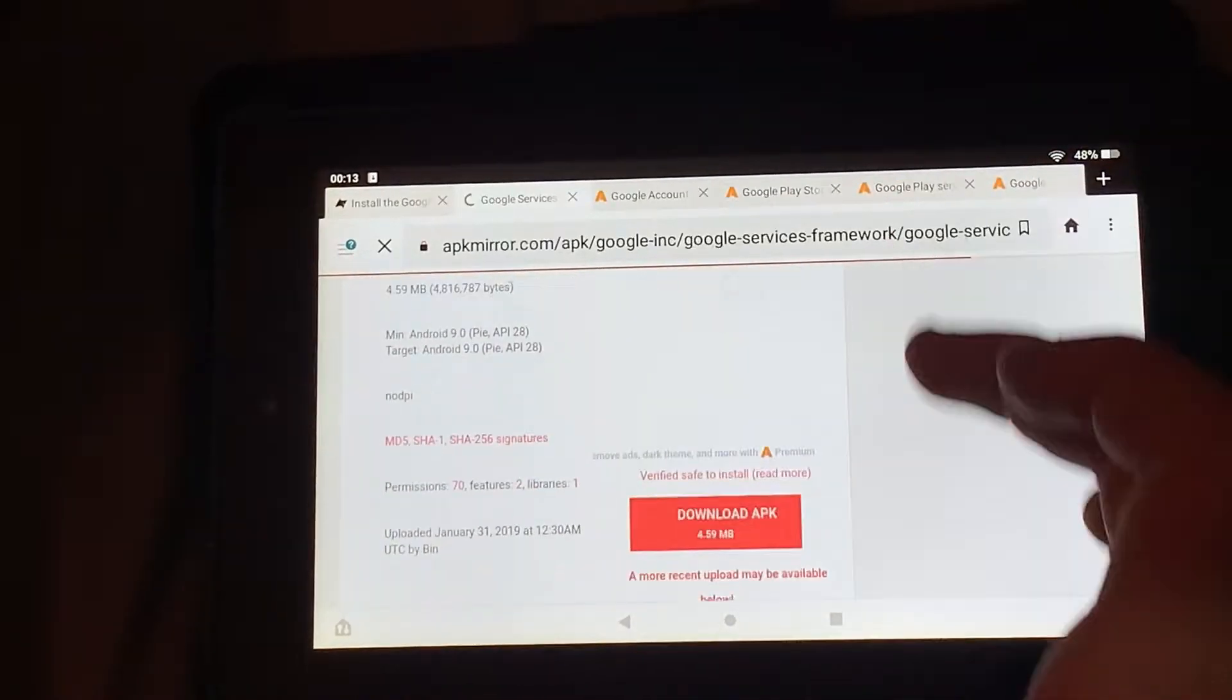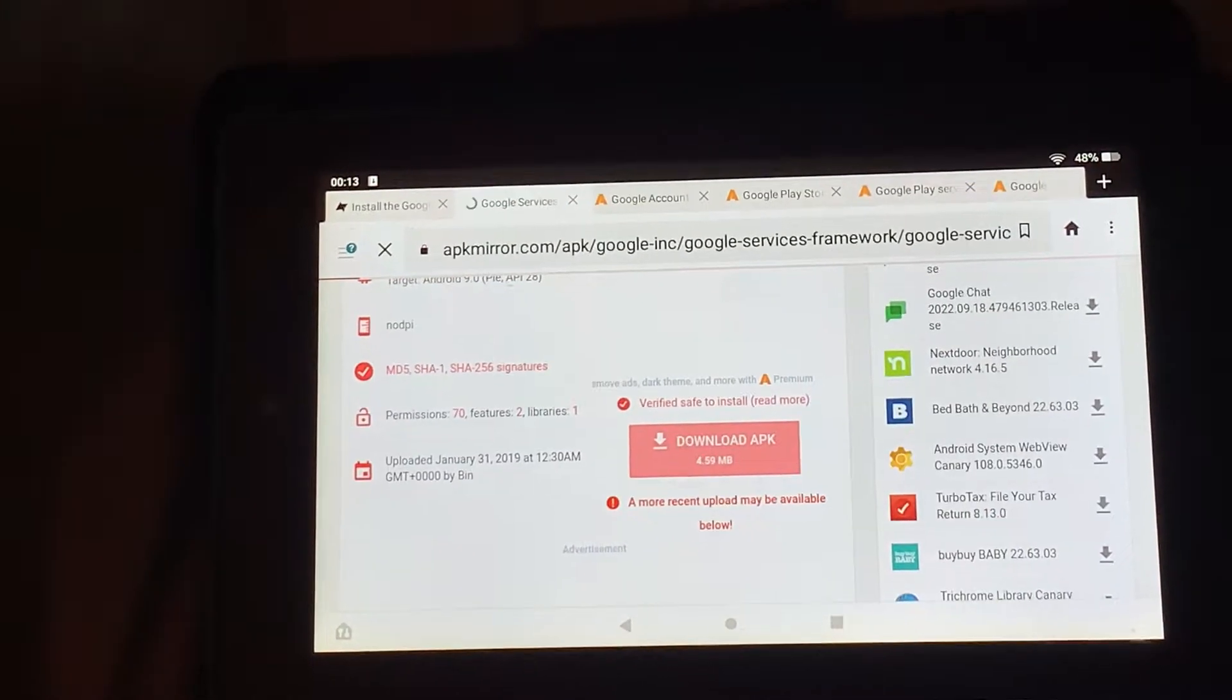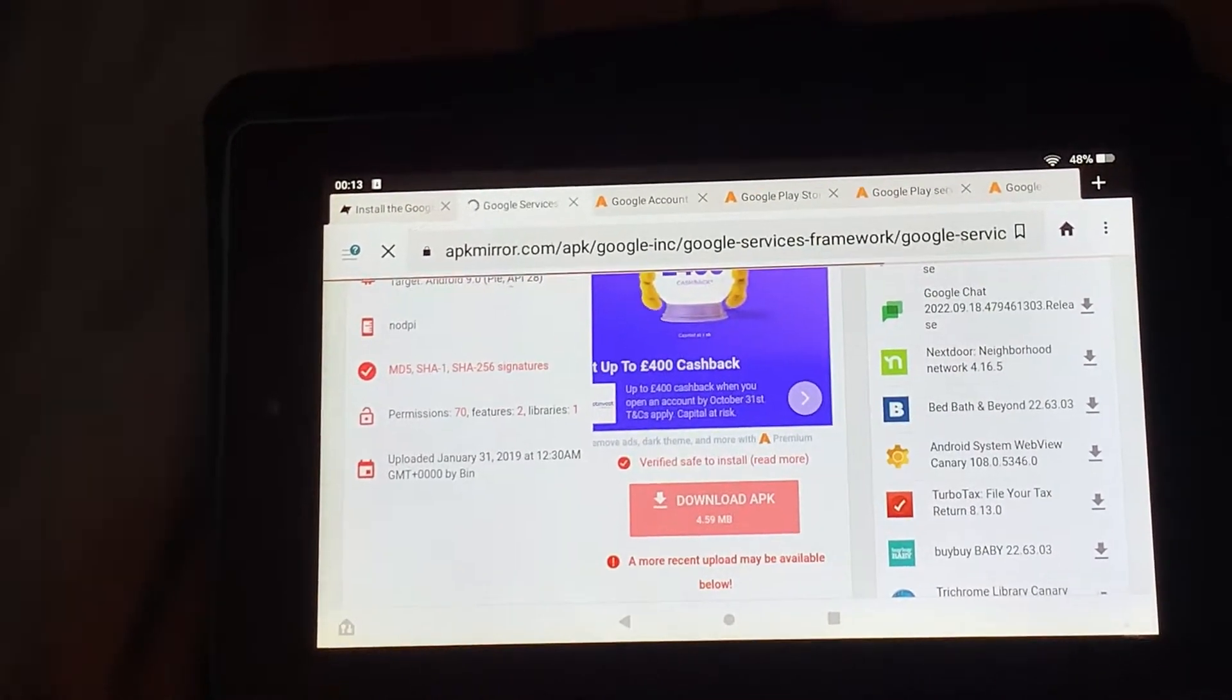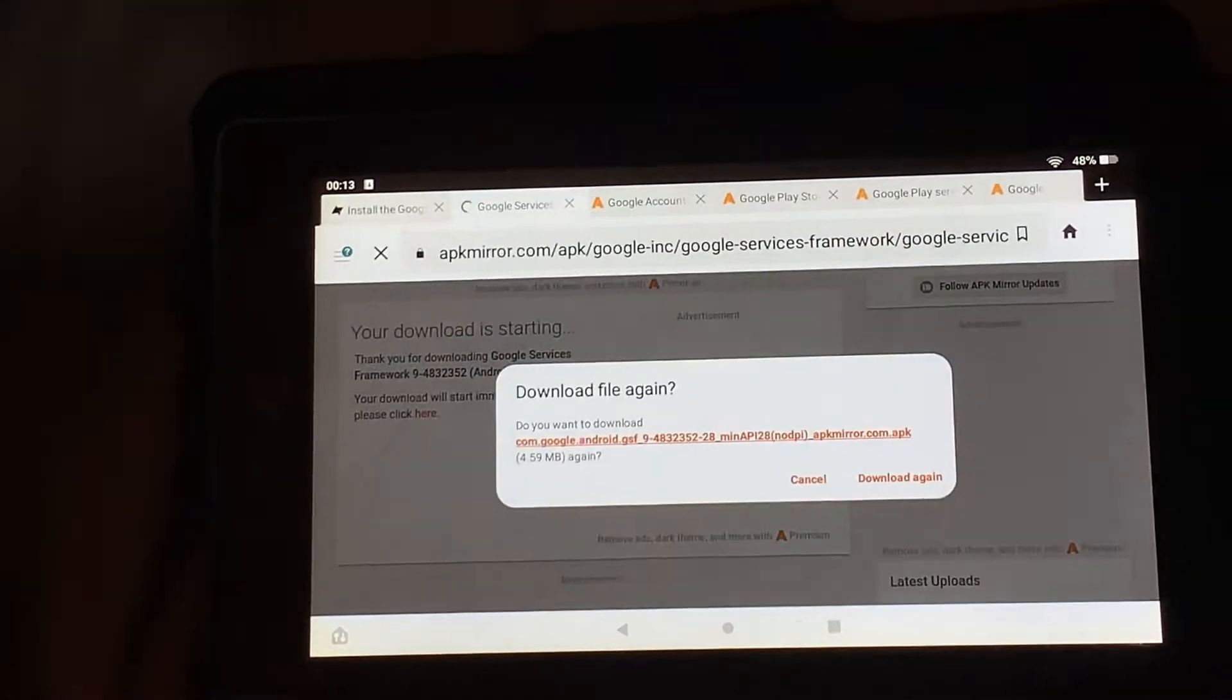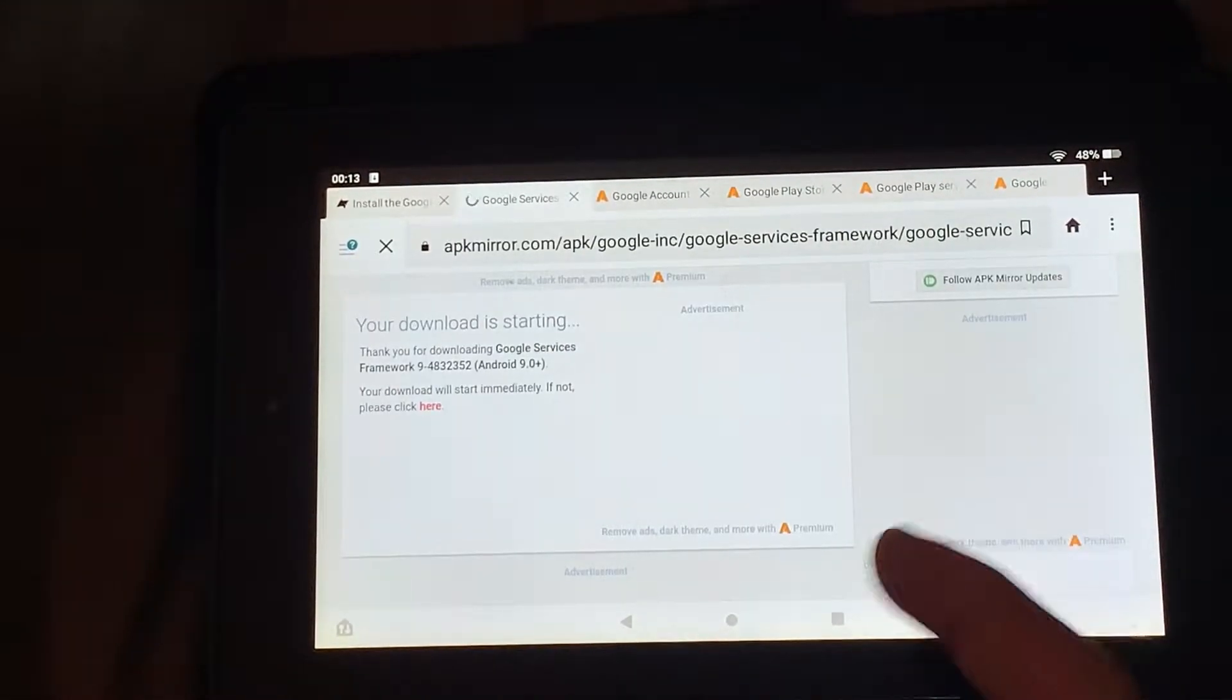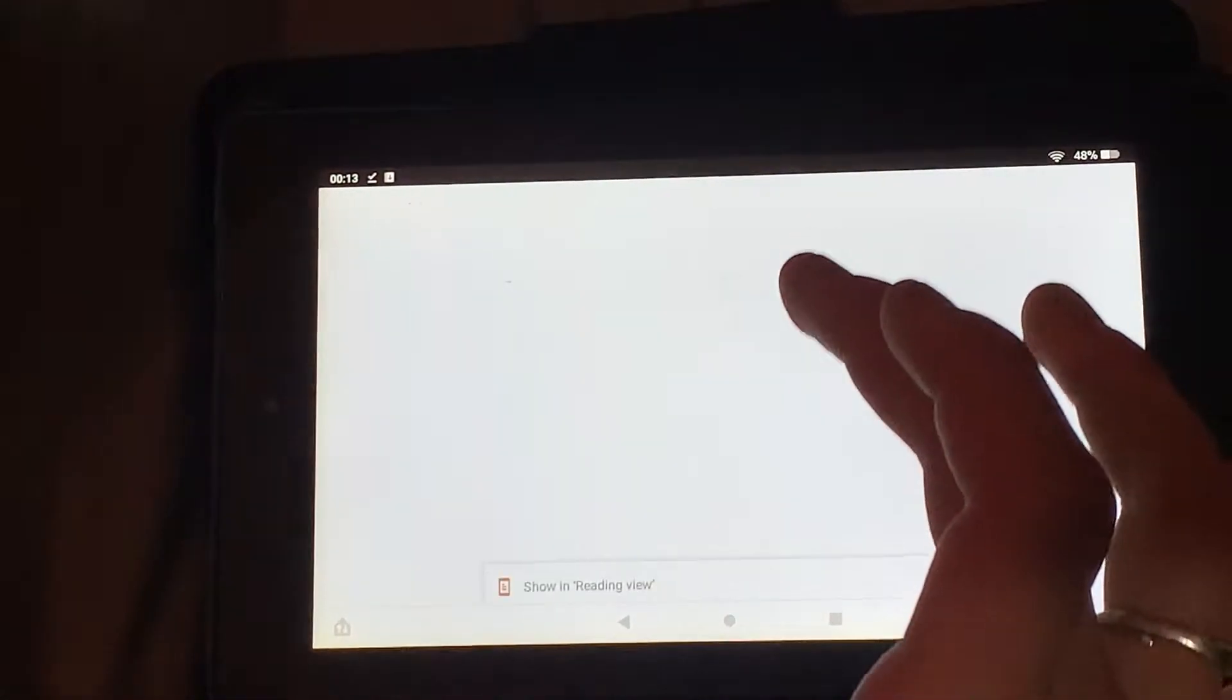Scroll down, click download APK. It would come up with something like this: this download may harm your device. Just click download anyway, like this download. Yeah, because I've already downloaded it, so it came up with that.